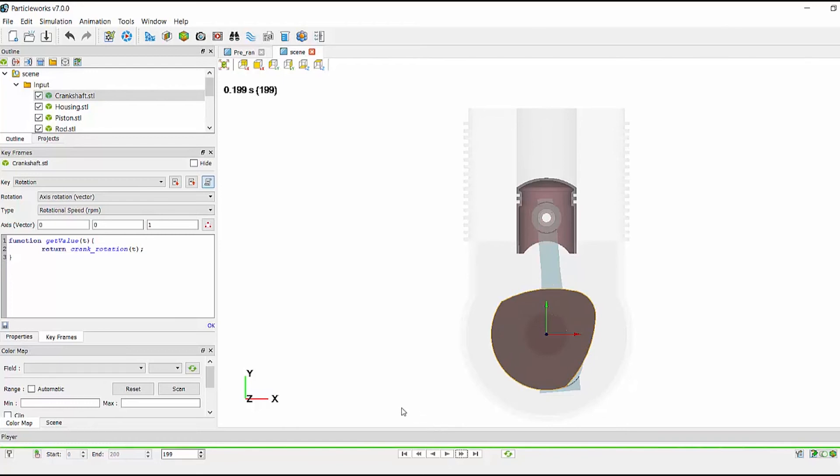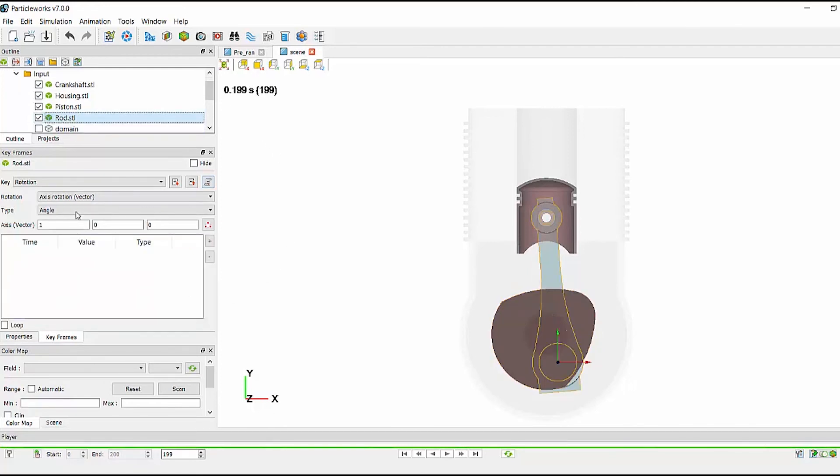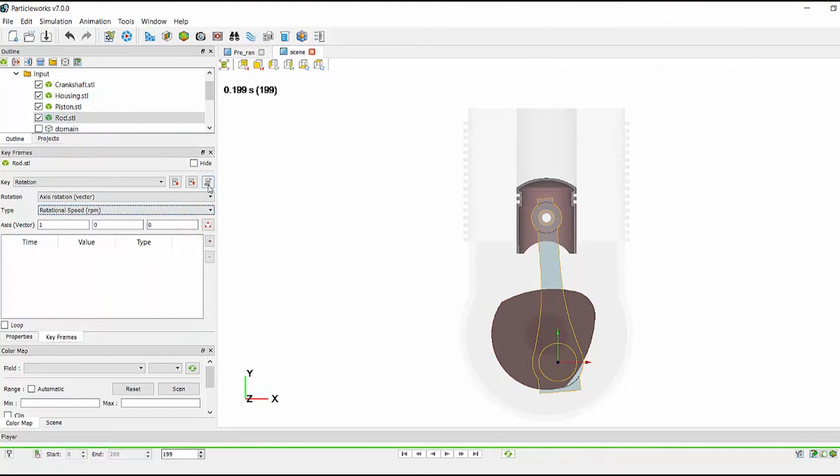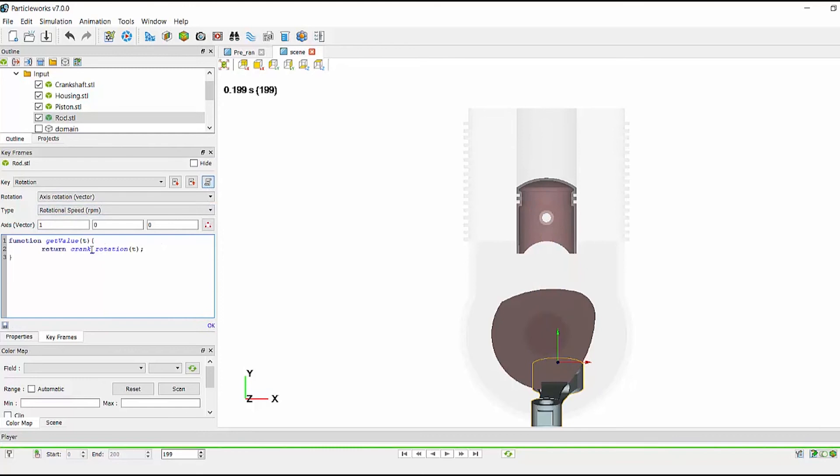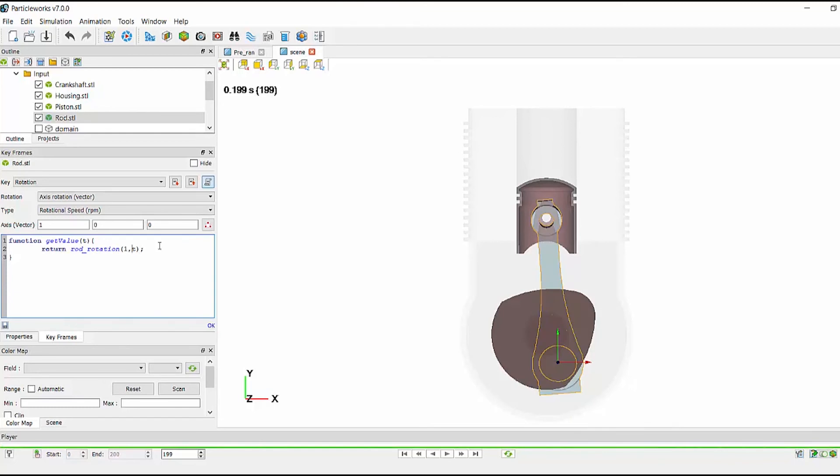Next, let's define the motion on the conrod and I can use the code that I've just written to save time. If I select my conrod, again change my type to rpm and select my scroll. I'm pasting in this code and all I have to do is change crank to rod and add a second argument to tell ParticleWorks which rod we are currently looking at. These need to be in the same order as they are in the common script if we had additional rods and pistons. In this case, I only have the one rod so I put one here.